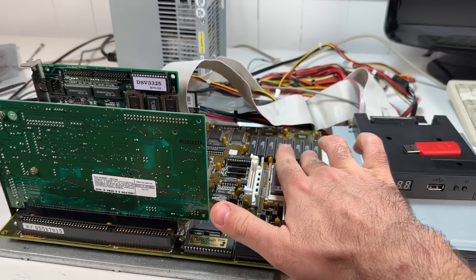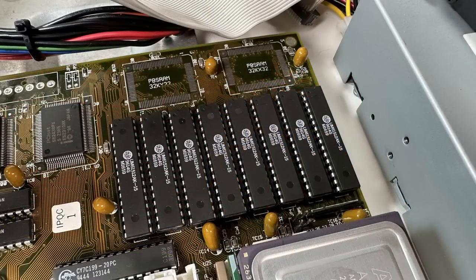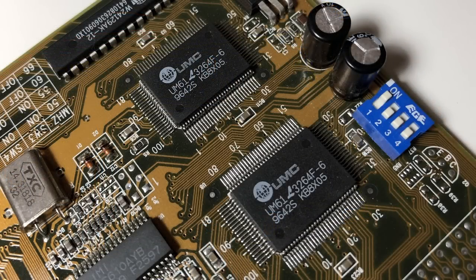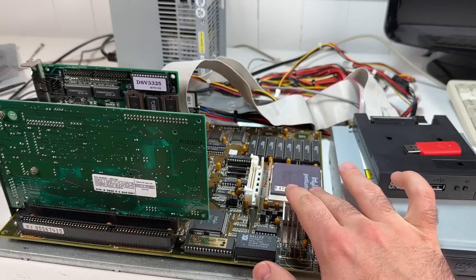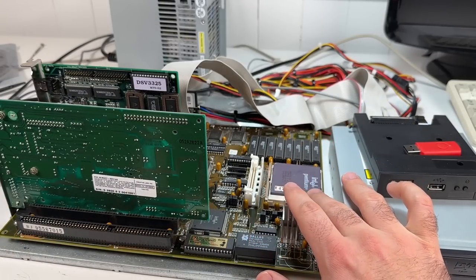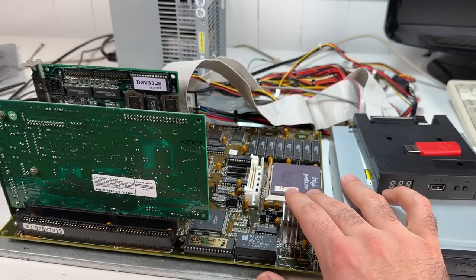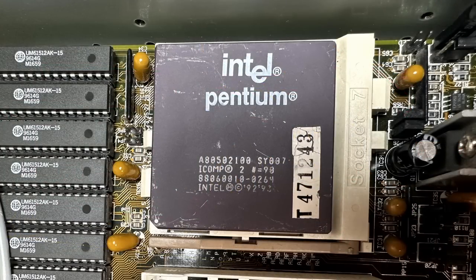This board also uses SRAM cache, very similar to what you'd find in a 486. I did upgrade it to 512K a while back, but it definitely won't be as quick as later boards that have pipeline burst cache. For a CPU baseline I've got a Pentium 100 installed here. This is actually the CPU that came with this board when I bought it, so it's quite literally what somebody used back in the day.